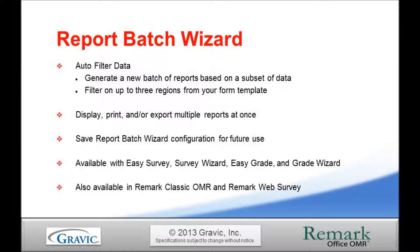The Report Batch Wizard is available in all four reporting formats, which are Easy Survey, Survey Wizard, Easy Grade, and the Grade Wizard. This feature is also available in Remark Classic OMR and Remark Web Survey products.